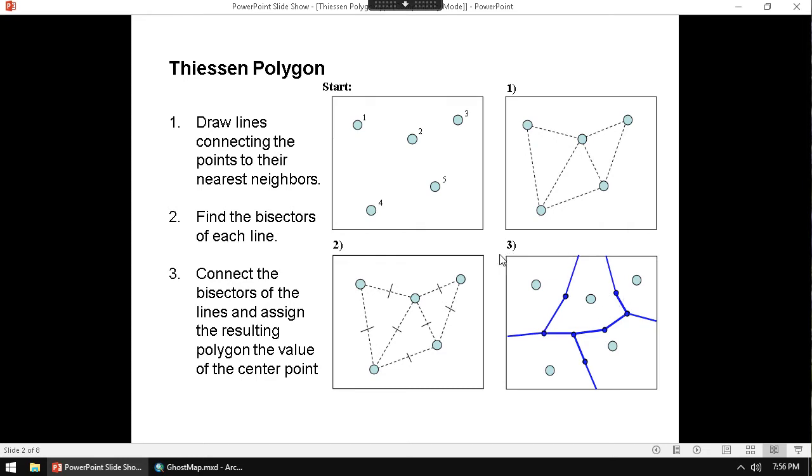This polygon now, this area here, is going to be the best area for the surface of that pump. So if I was hanging out here in this neighborhood, I'm going to go to this pump, as opposed to going to any other pump. Because it's going to be the closest one.